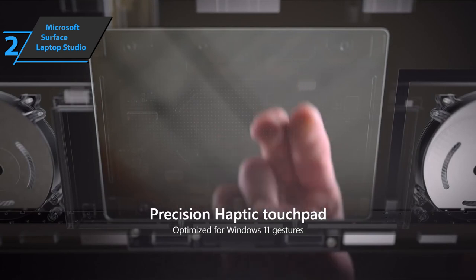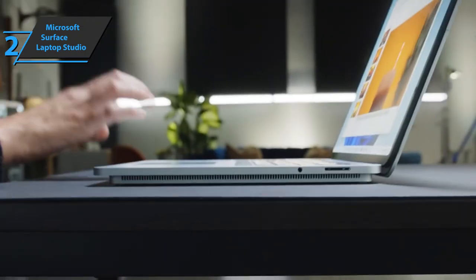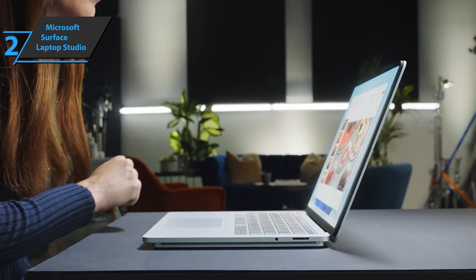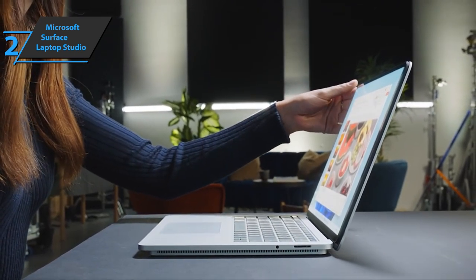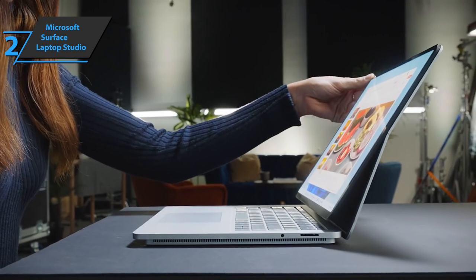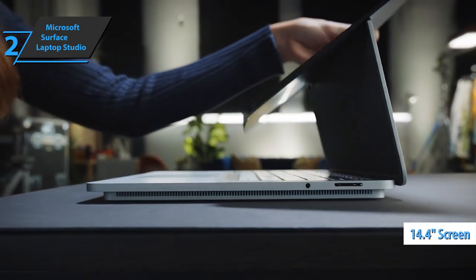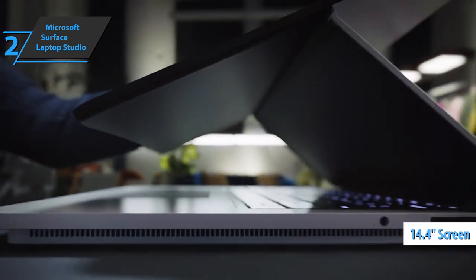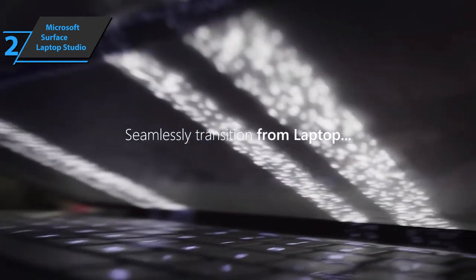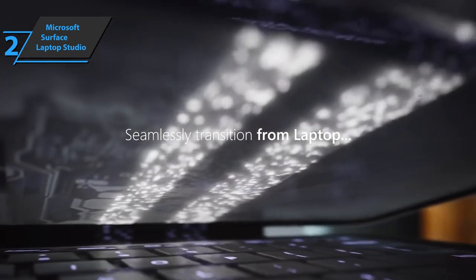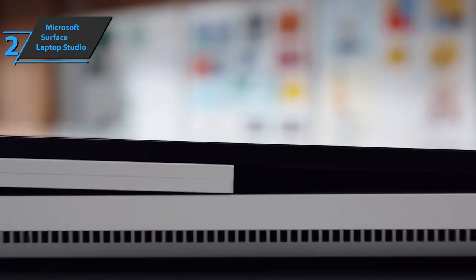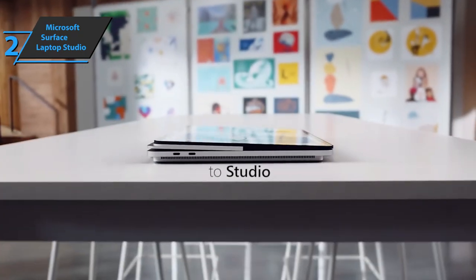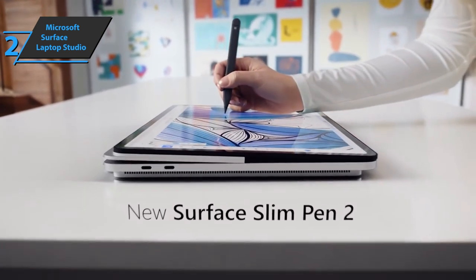Microsoft Surface Laptop Studio uses an IPS LCD screen with PixelSense technology, updating and improving the Surface Laptop 4. In this case, the size is slightly reduced to 14.4 inches, but it still uses the 3-to-2 format, with a resolution of 2400 by 1600p. One of the most important changes comes in the fluidity section with a refresh rate of 120Hz, in order to take advantage of the equipped dedicated graphics card.